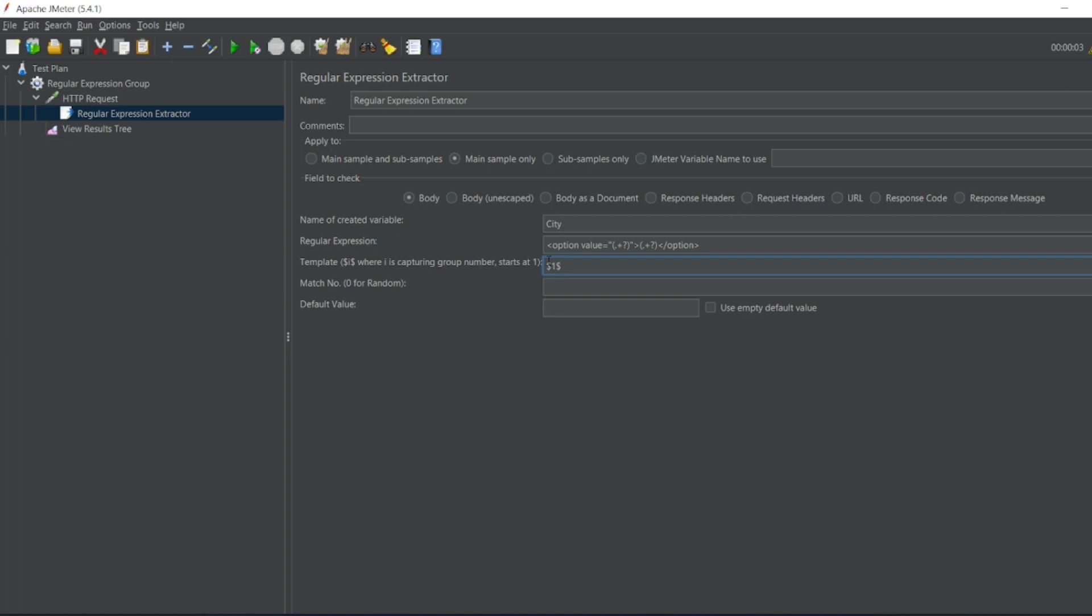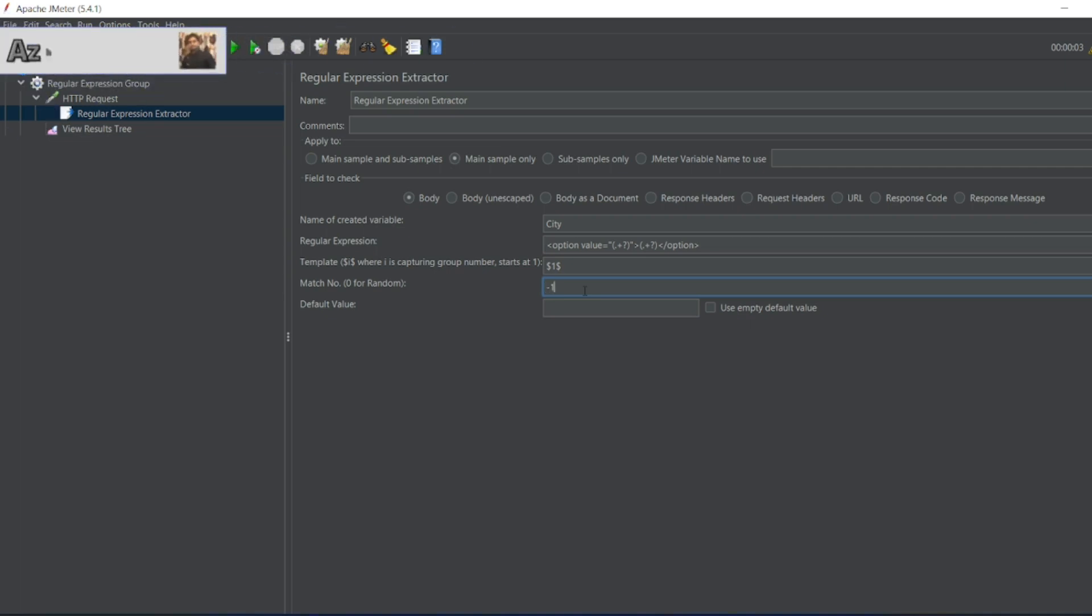If you want to match only the first one you can match one. If you want to match in random you can give zero. If you want to match everything you can give minus one. So let us match first one right? Let us see the default value. I'll write city not found.